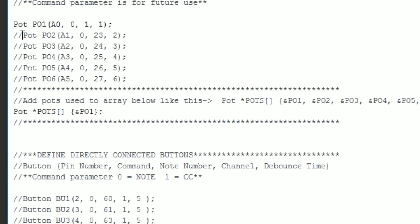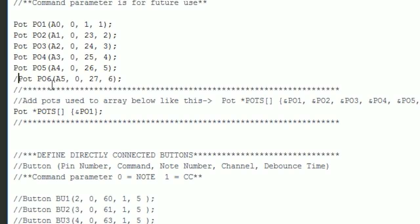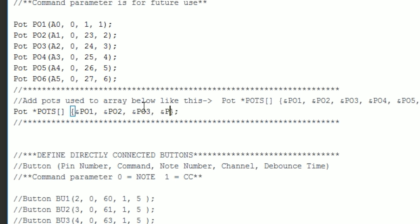I have five more example potentiometers in the code commented out. So to use these, we'll just remove the comment marks. Feel free to leave the parameters as is or change them to your liking. Now we just need to add the new pots to the pot array. Add an ampersand before the pot name as before and make sure you put a comma between each one.